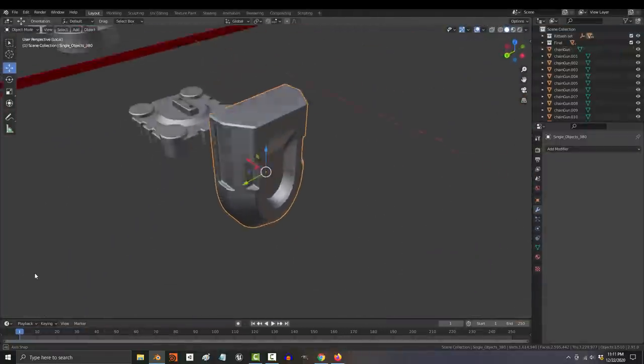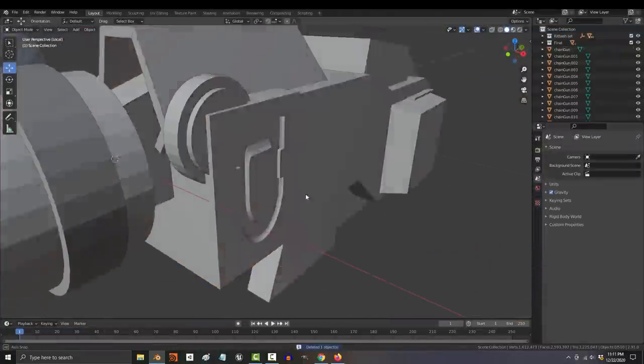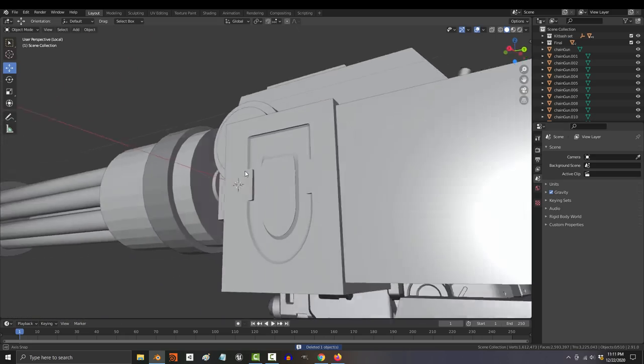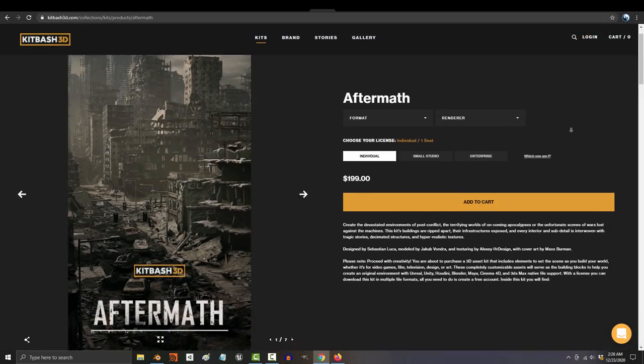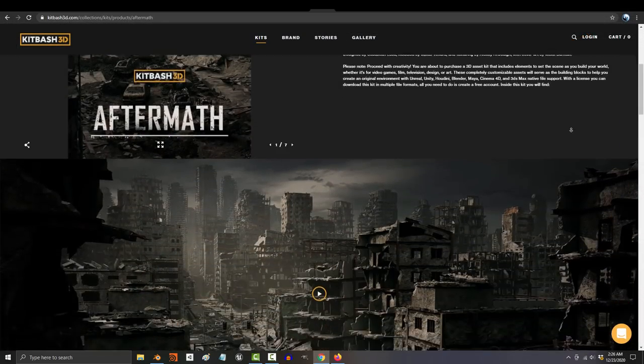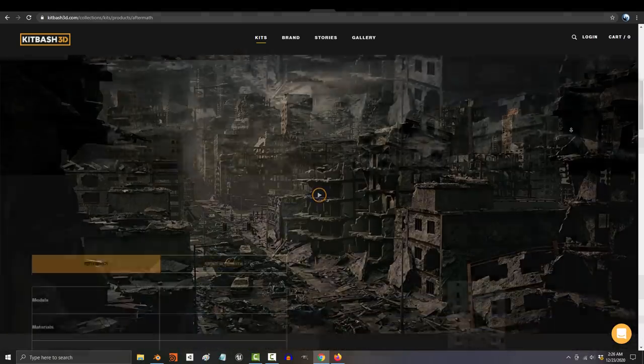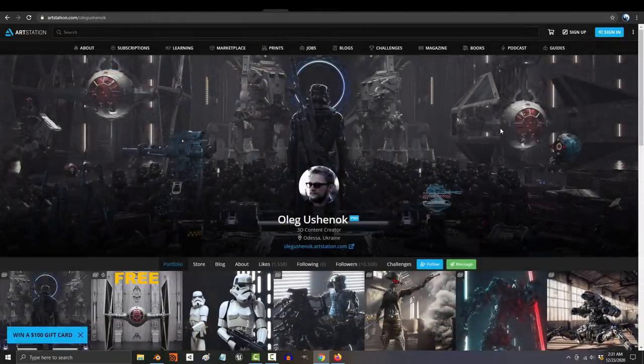Also once you have the kit, you can easily pick your favorite parts and boolean them into your own objects to make new parts. So just download a professional, it'll look amazing and will literally save you thousands of hours.